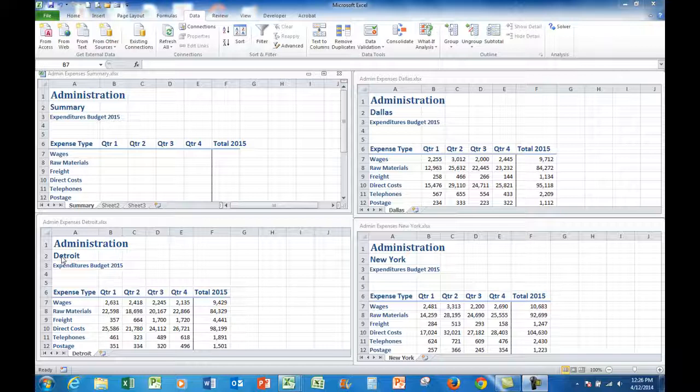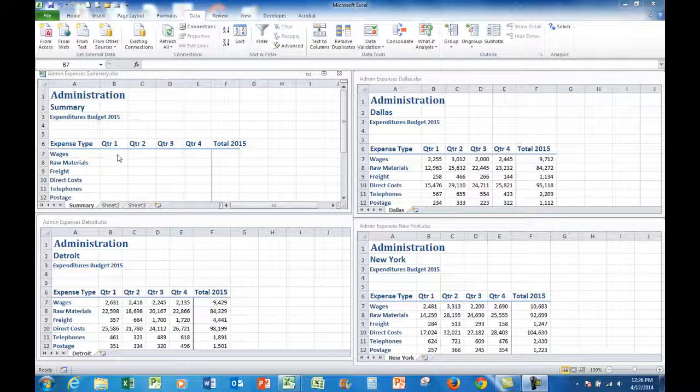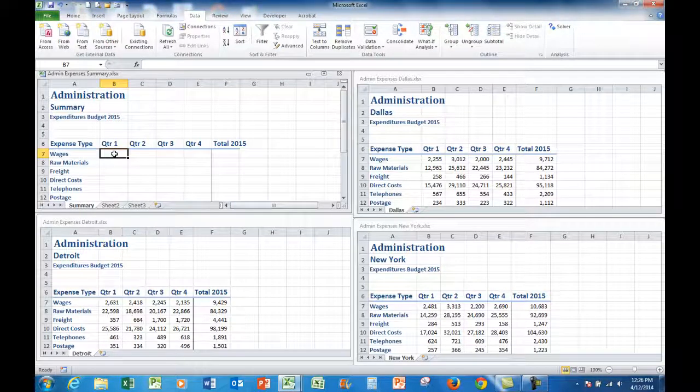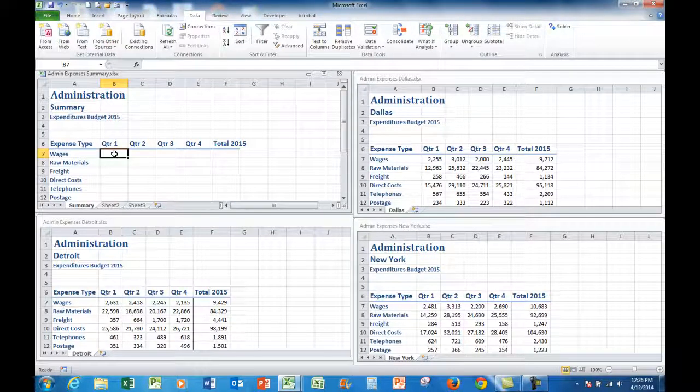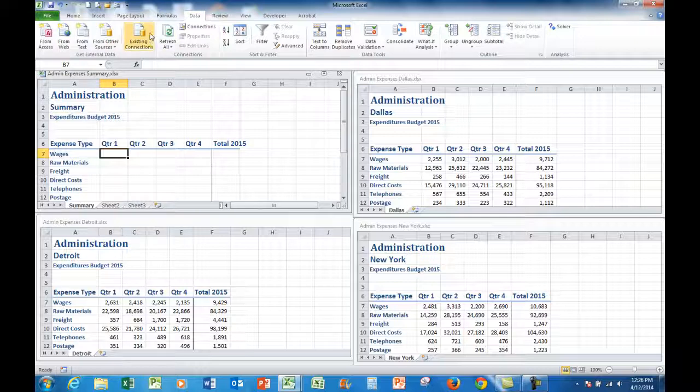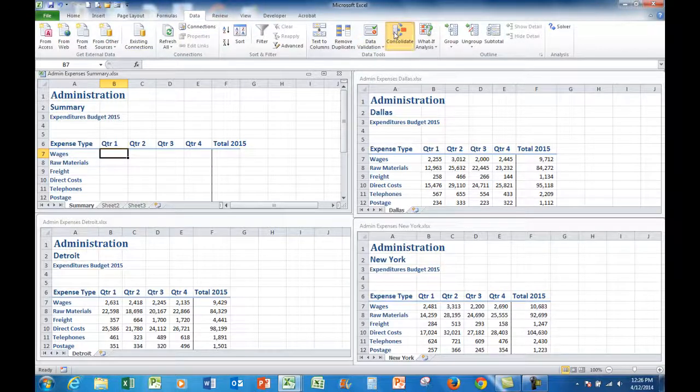And I'm going to summarize those three files in the summary file here using the data consolidate command. So the first thing I do is to click in the top left hand cell in the destination file which is the summary file, where I'm going to bring in the information from the other three files called the source files. And to start the matter off I'm going to click on data consolidate.